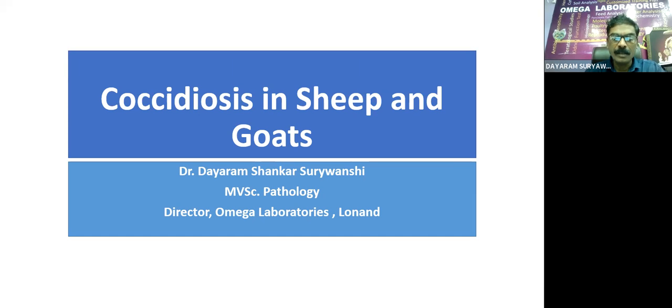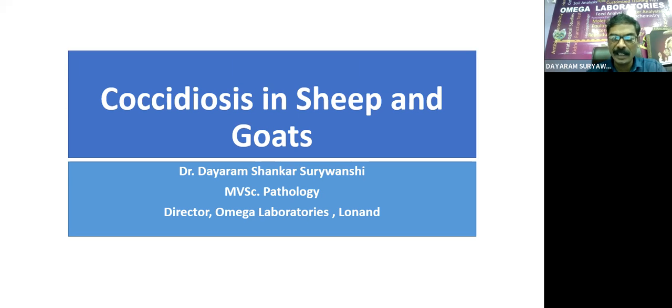Today we are discussing coccidiosis in sheep and goat. It is a highly economically important disease and most neglected disease in sheep and goat.